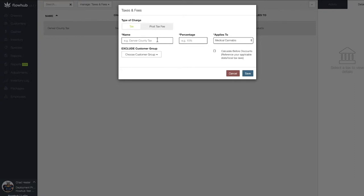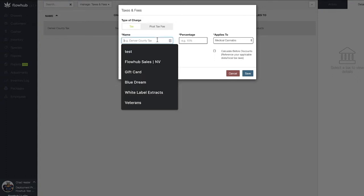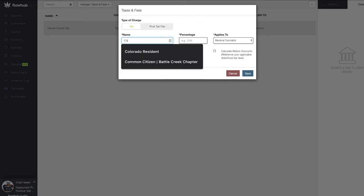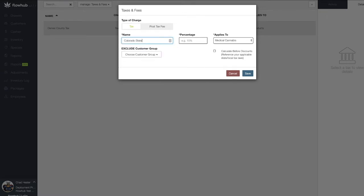Let's jump into creating a tax. The name of the tax is how it's going to appear on the receipts that are given to your customers. We're going to create a Colorado state sales tax. We want to make sure that these taxes are specific to what is being collected and at what level of taxation.